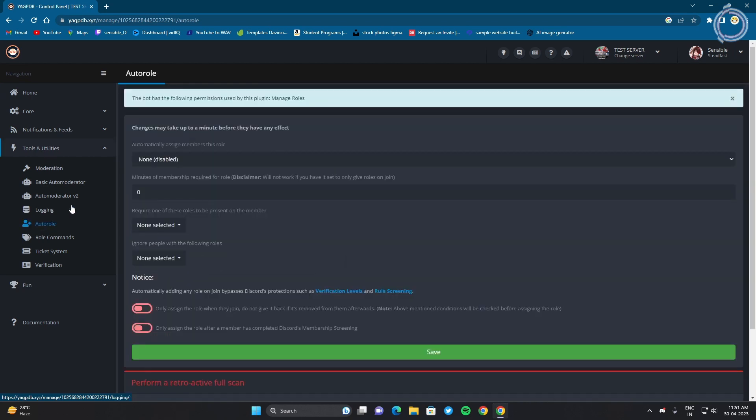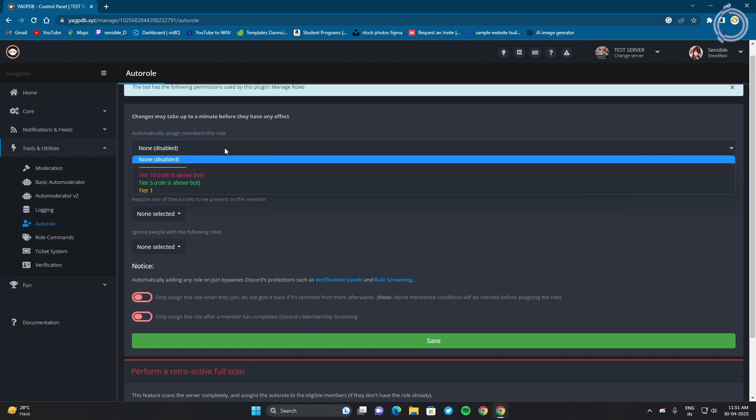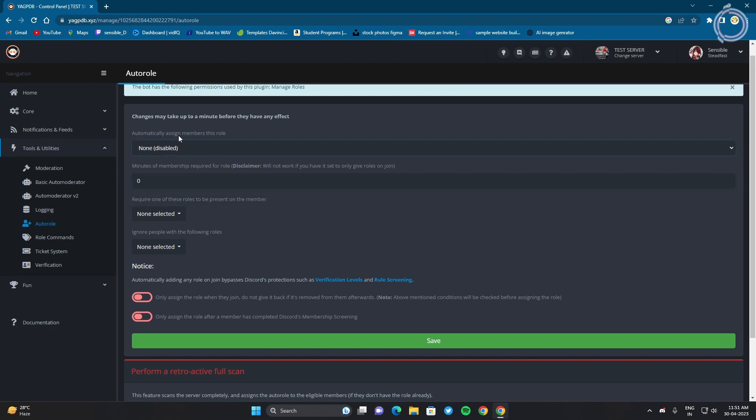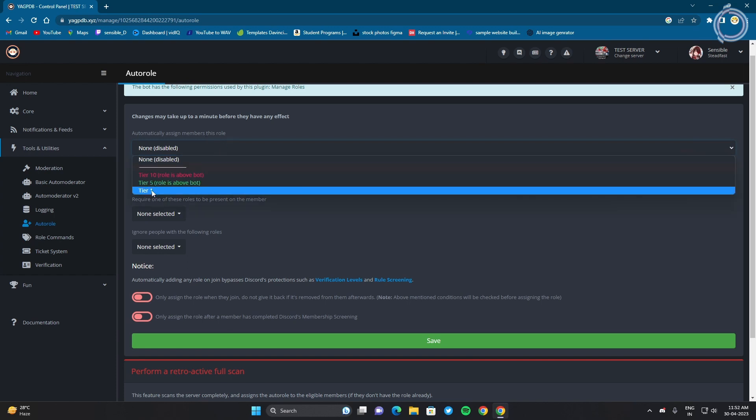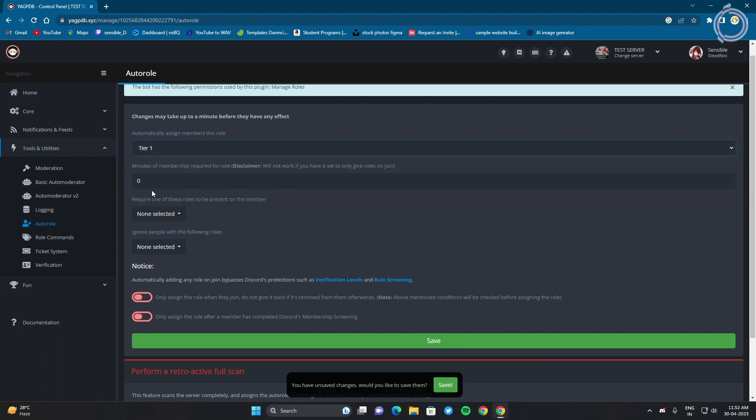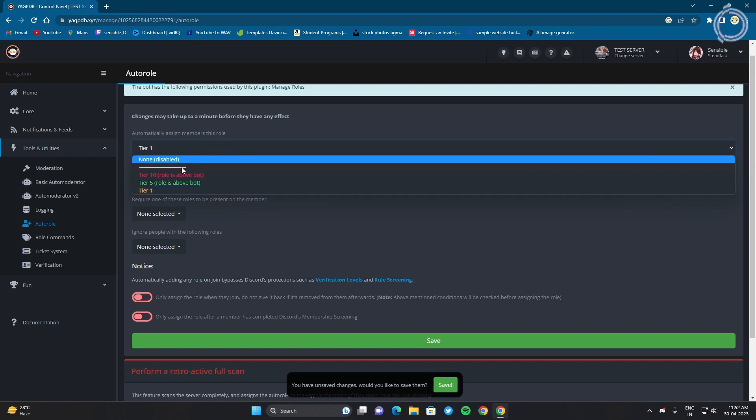So click on auto role and you can see automatically assign members to this role. So whenever someone joins your server, this is the role that they will get by default.